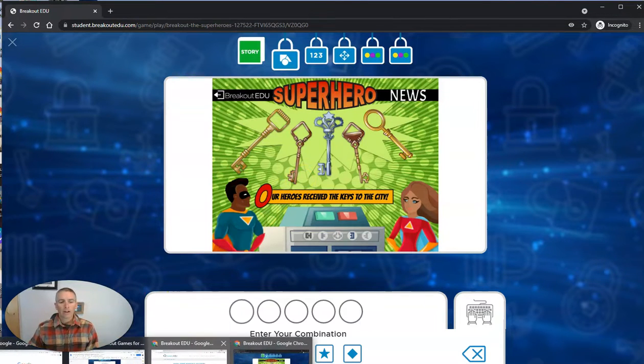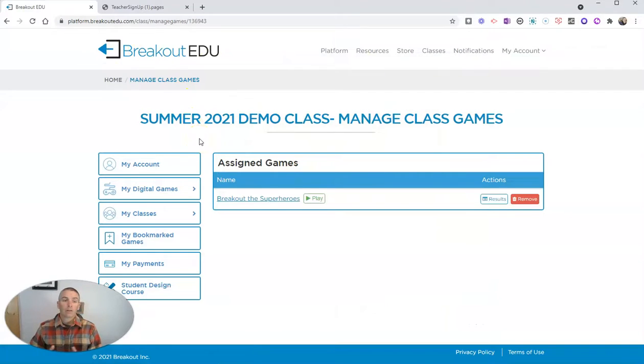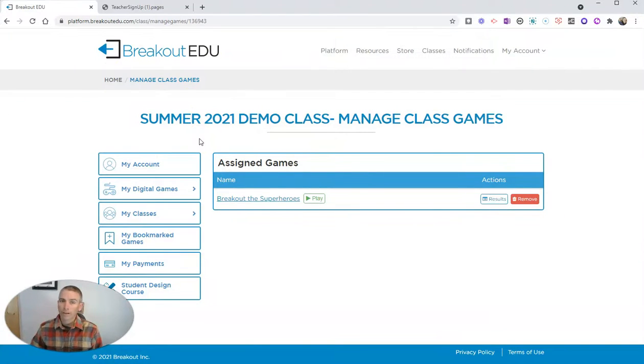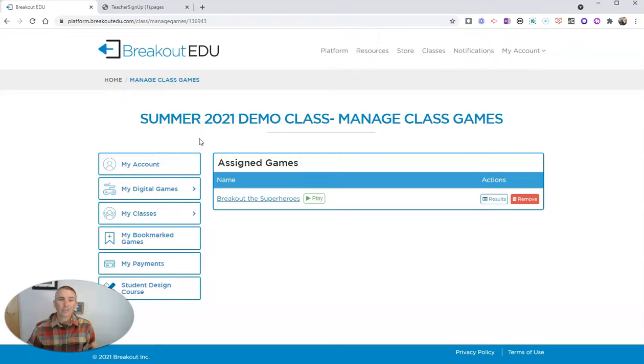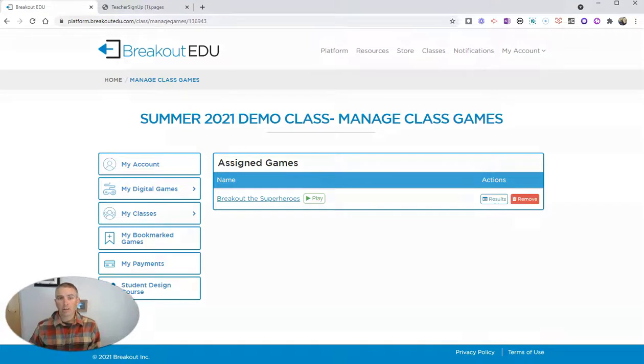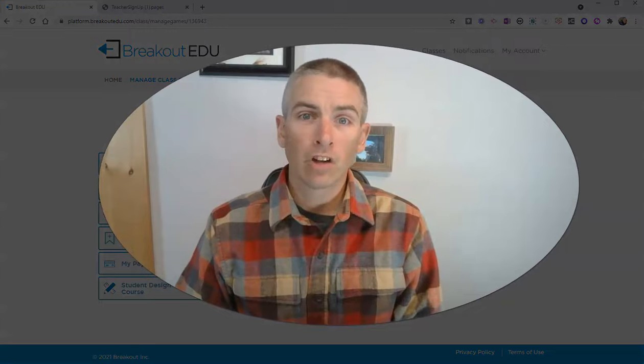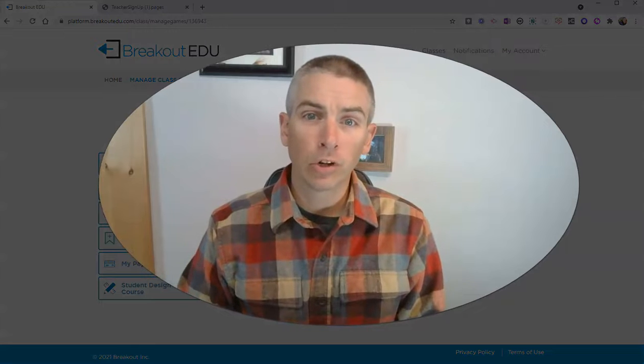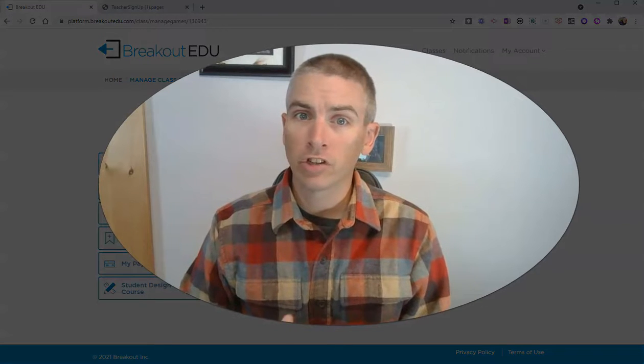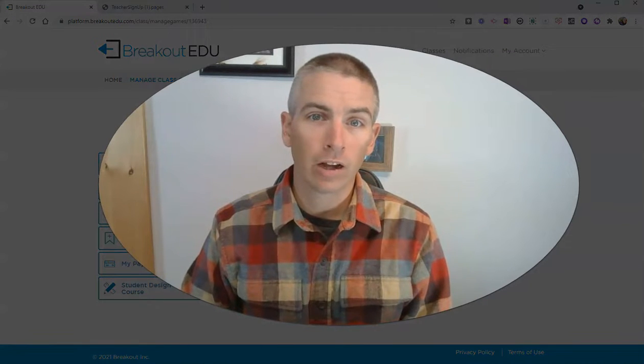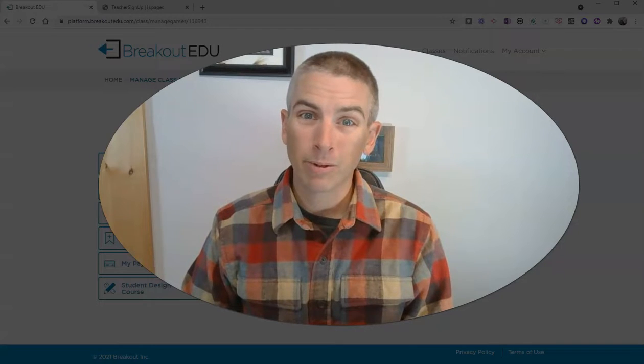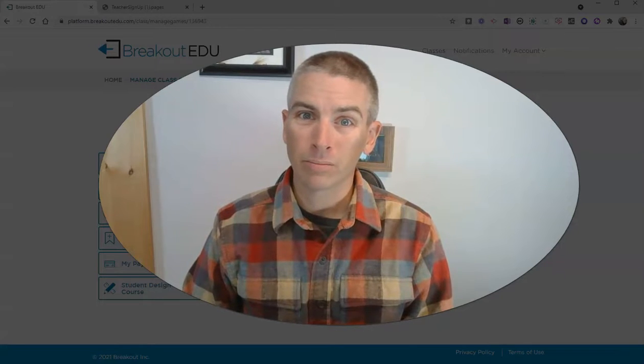So that's how you can create your online classroom in Breakout EDU, find digital games in Breakout EDU, and assign them to your students. As always, for more tips and tricks like this, please check out freetechforteachers.com or subscribe to my YouTube channel.